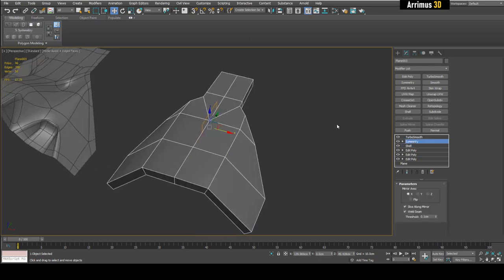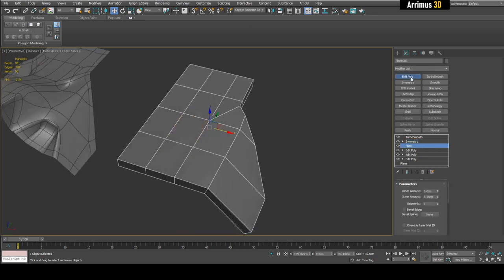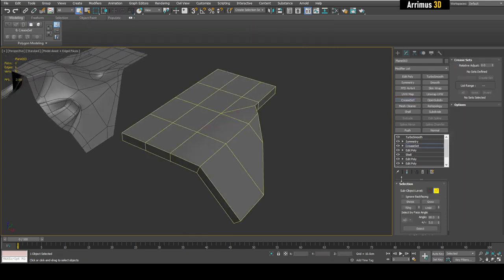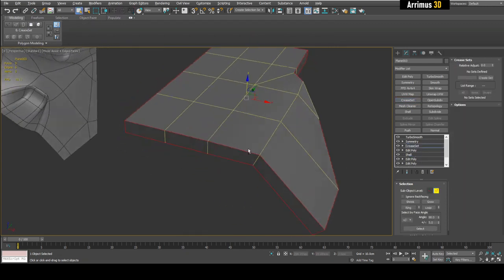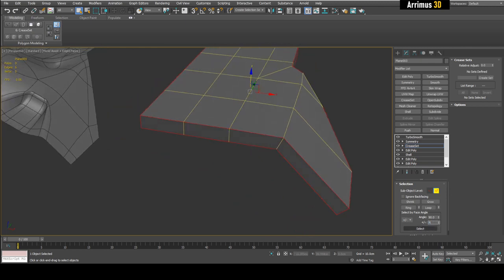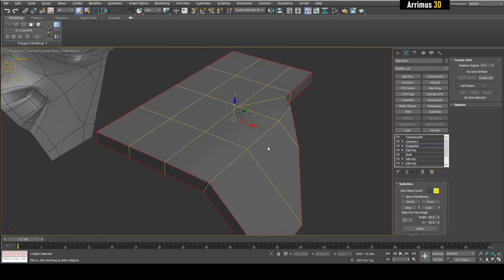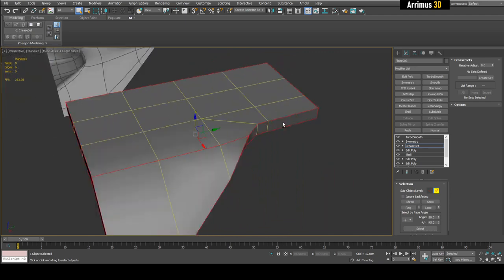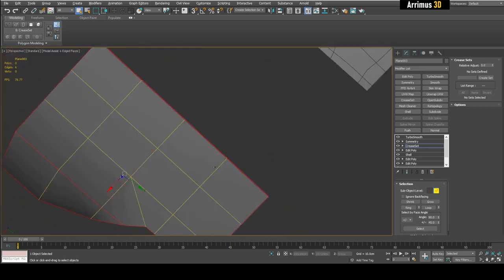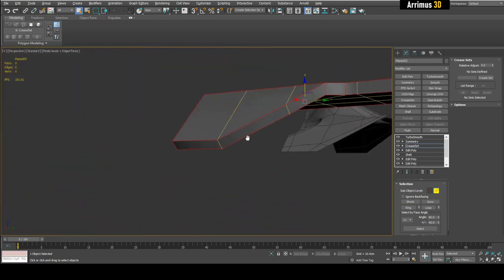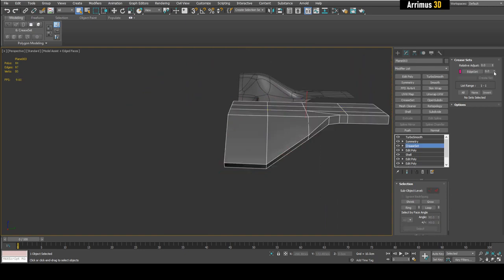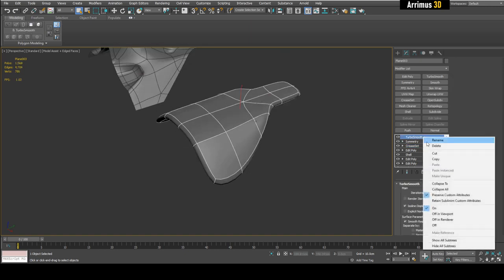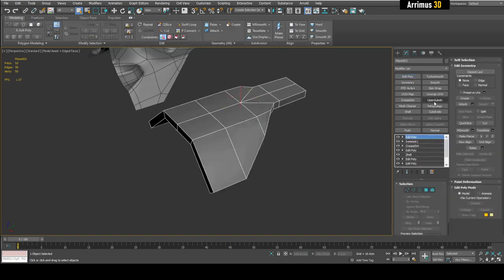For this next method, let's apply a Show modifier first, then Symmetry. What we're going to do is use Crease Set. I'll apply Crease Set, press 2 to go into edge mode, and select the edges I want. You can increase the crease value or hold Ctrl and double-click to add to the selection. Once you've got the edges you want, create a crease set with the appropriate sharpness, then switch from Turbo Smooth to Open Subdiv.